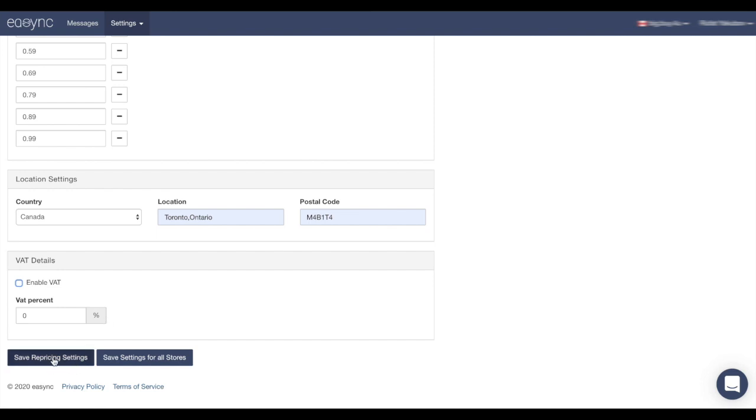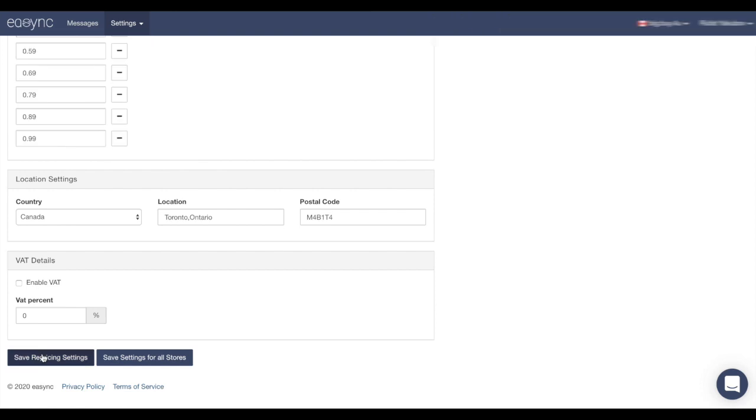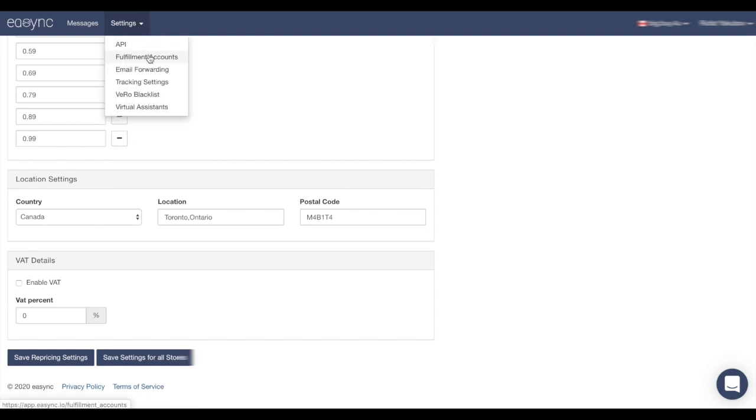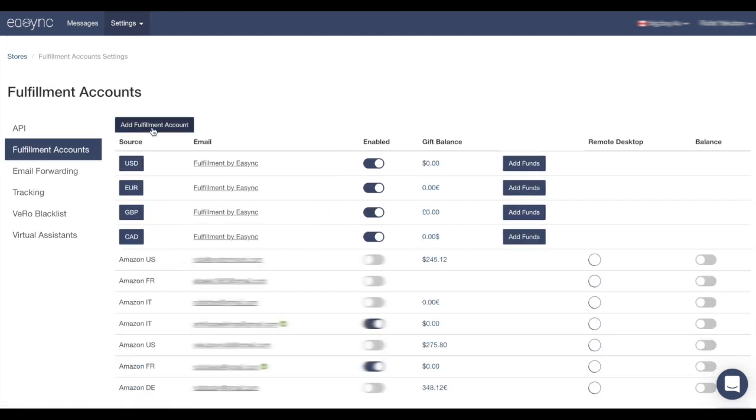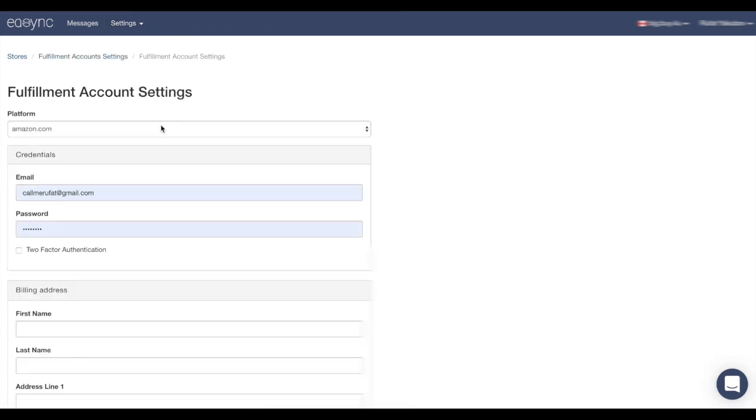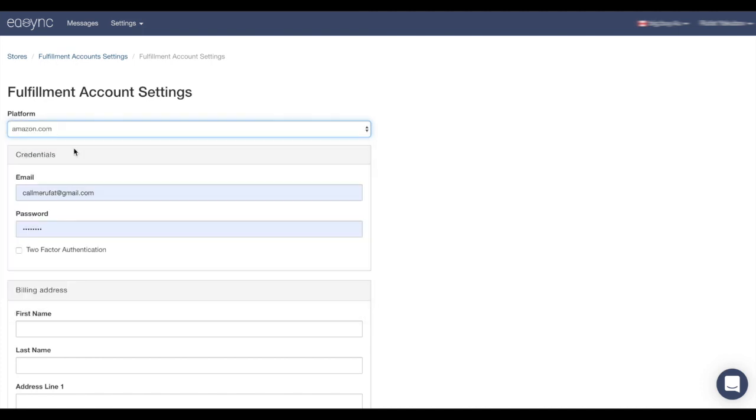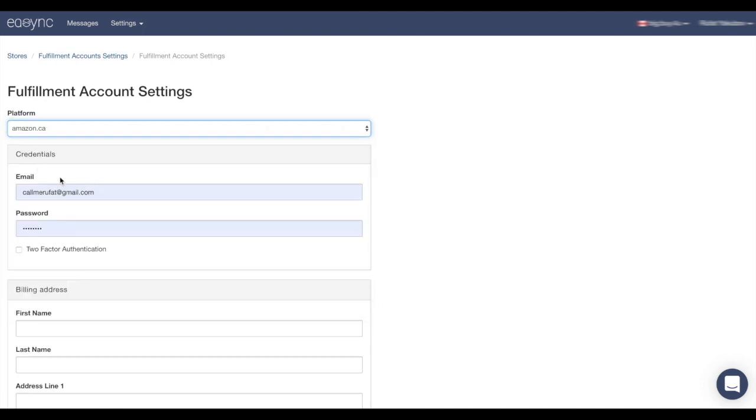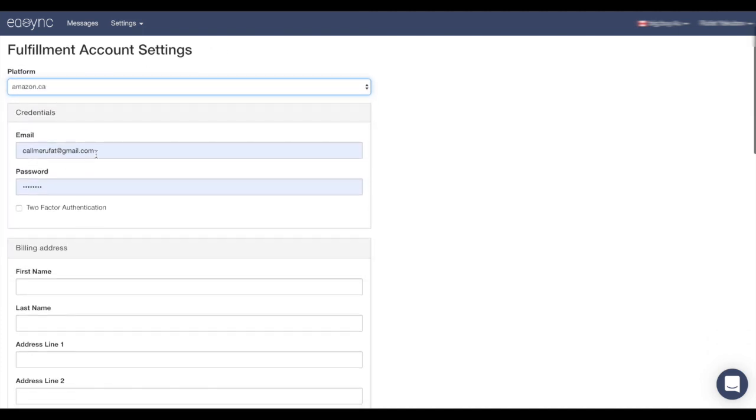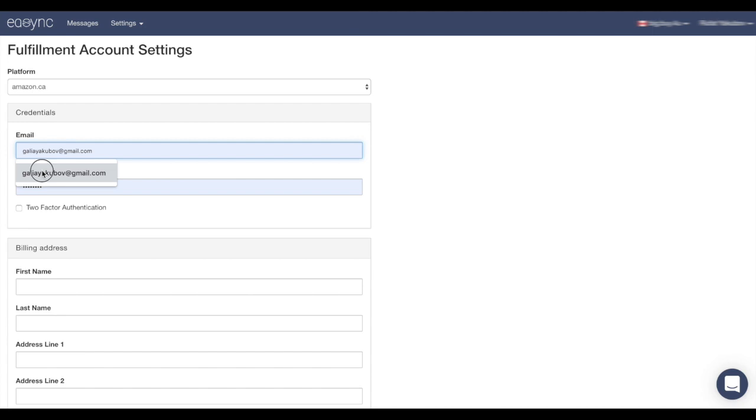Make sure you save it. Right after, we have to create our Amazon fulfillment account. So click on Settings, Fulfillment Accounts, Add Fulfillment Account. Choose your platform. In our example it's Amazon Canada. And we have to fill out everything as we registered on Amazon. In my example, this one.